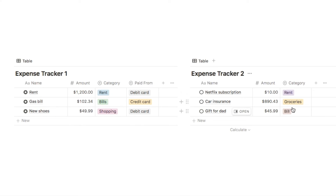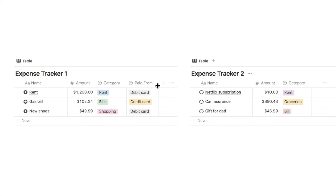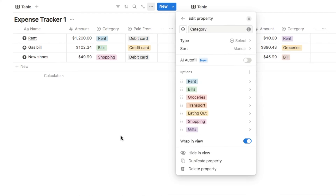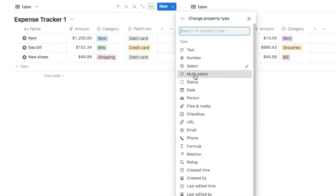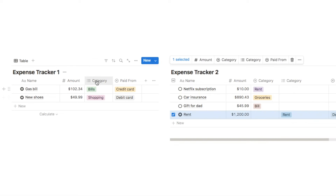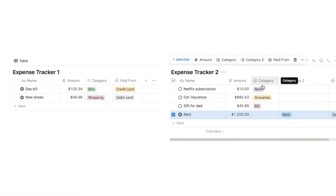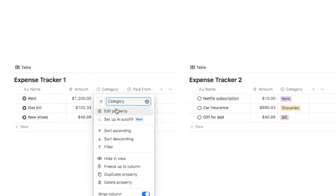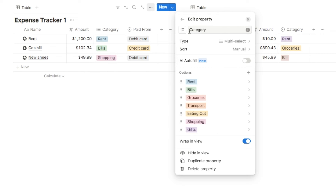If you have any select or multi-select properties, you need to make sure that on the other database it is also the exact same type. We have a category property which is a select property on both databases — that's perfect. But if I change one to a multi-select, where you can select multiple options rather than just a single one, dragging an entry across won't recognize these as the same property because they're different types. It simply adds another category property instead. So make sure all properties share the same type as well as the same name.